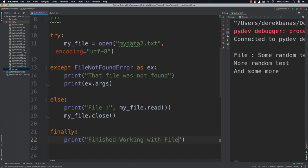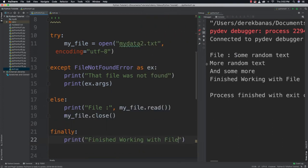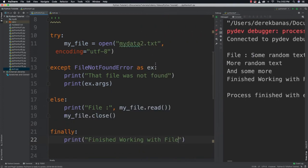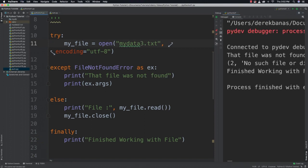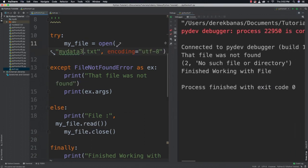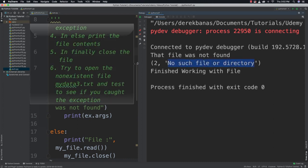And if we try to run it let's see what happens. And it says file and it prints out some random text more random text. This is all from the previous part of the tutorial. But if I try to come in here and open a file that is not existent, there we go, tried to grab it. And you can see that it prints the message that file was not found. And then on top of that it prints out additional information which is no such file or directory exists.